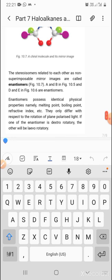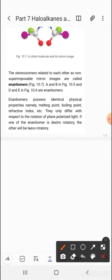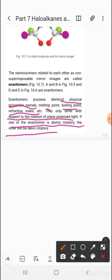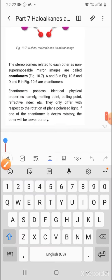Enantiomers possess identical physical properties — namely melting point, boiling point, refractive index, etc. They only differ with respect to the rotation of the plane polarized light. If one enantiomer is dextrorotatory, the other will be levorotatory. That concludes this part; in the next part, I will discuss further topics in this chapter.